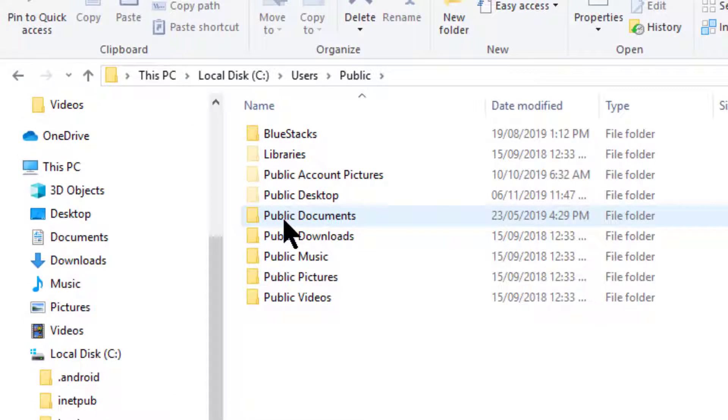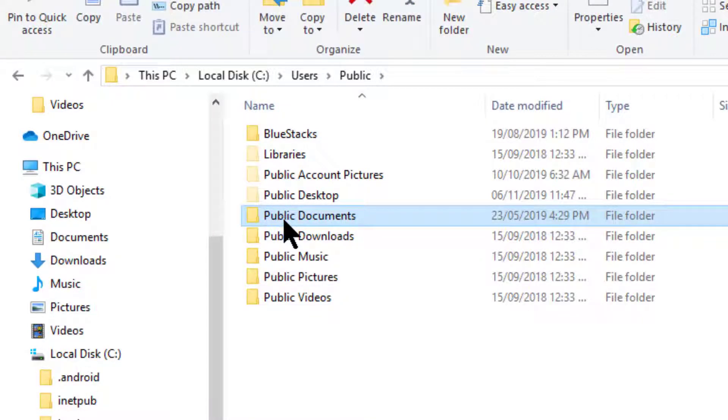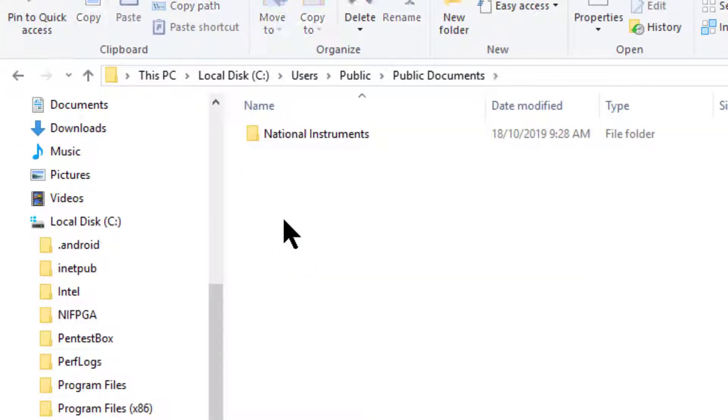Inside that you would find Public Documents. There it is, the National Instruments folder.